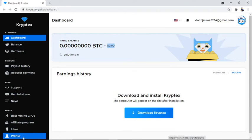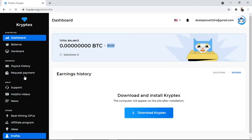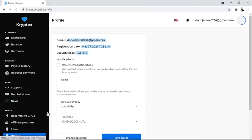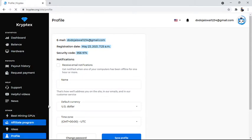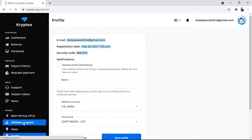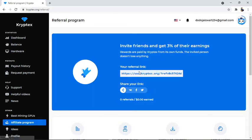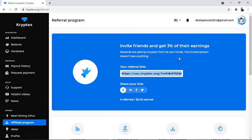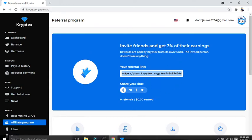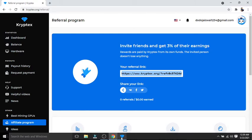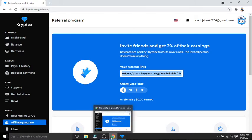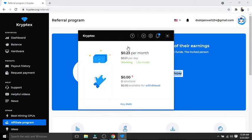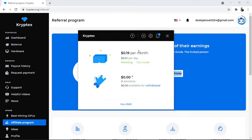The platform has a dashboard, balance, hardware, payout history, request payment, support, helpful videos, and configuration options. I'm sharing the link in the description below where you can join. There's also a referral system - when someone joins from your link, you get 3% of their earnings.